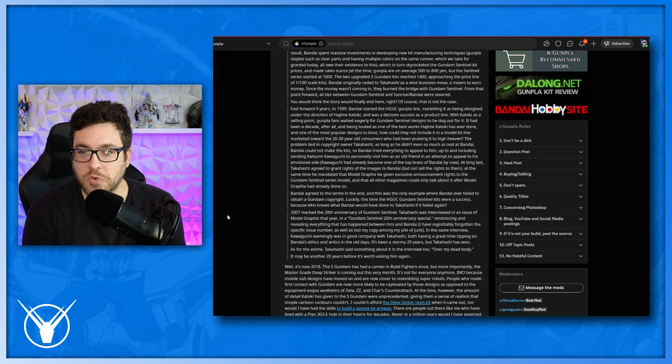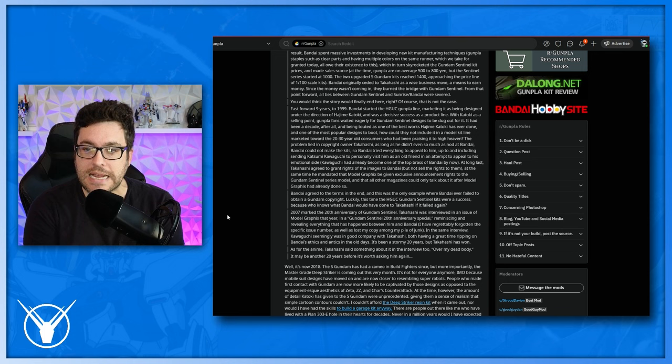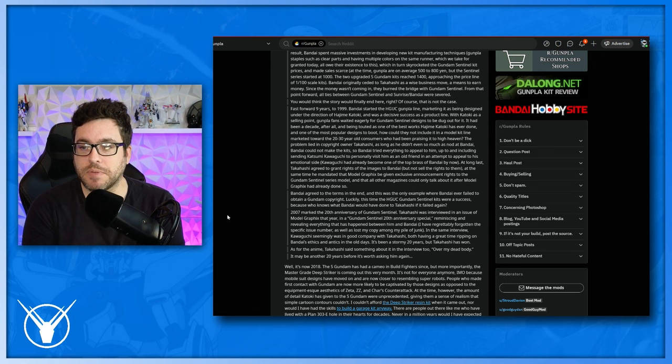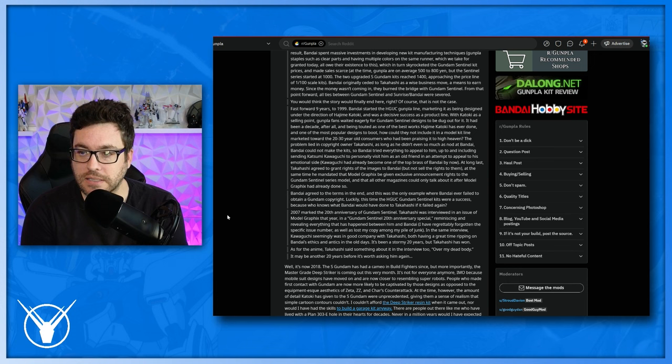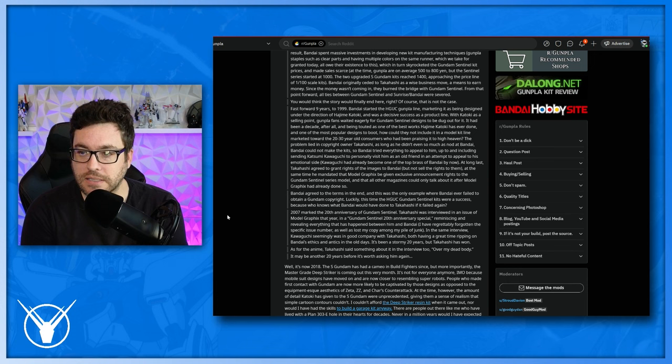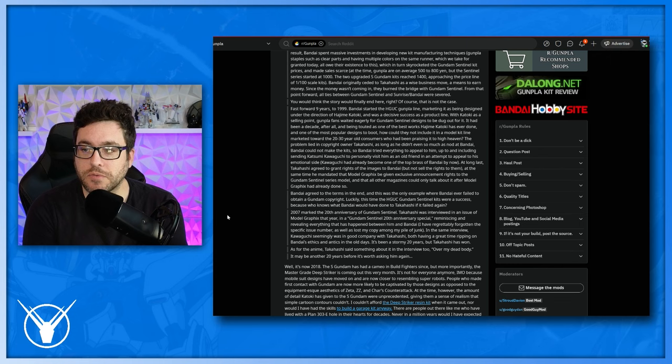2007 marked the 20th anniversary of Gundam Sentinel. Takahashi was interviewed in an issue of model graphics that year in a Gundam Sentinel 20th anniversary special, reminiscing and revealing everything that has happened between him and Bandai. I have regrettably forgotten the specific issue number, as well as lost my copy among my pile of junk. In the same interview, Kawaguchi seemingly was in good company with Takahashi, both having a great time ripping on Bandai's ethics and antics in the old days. It's been a stormy 20 years, but Takahashi has won. As for the anime, Takahashi said something about it in the interview too, over my dead body. It may be another 20 years before it's worth asking him again.